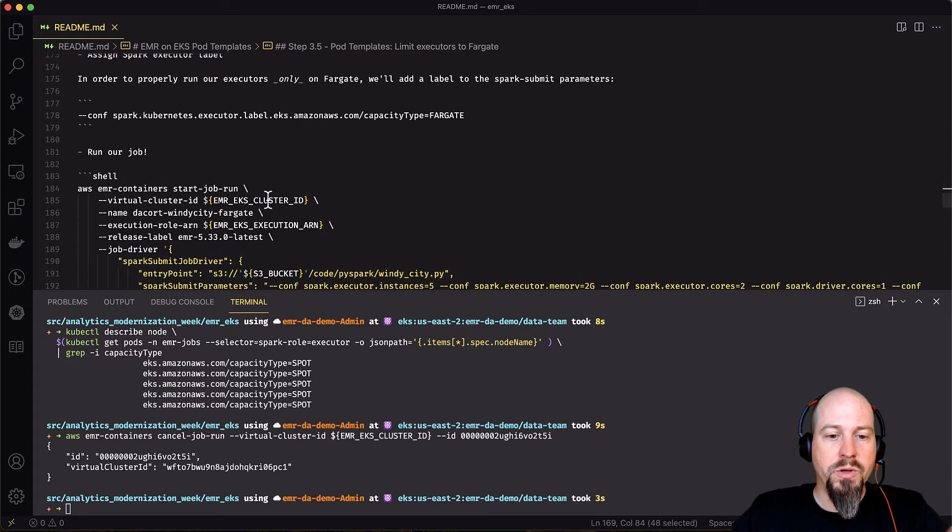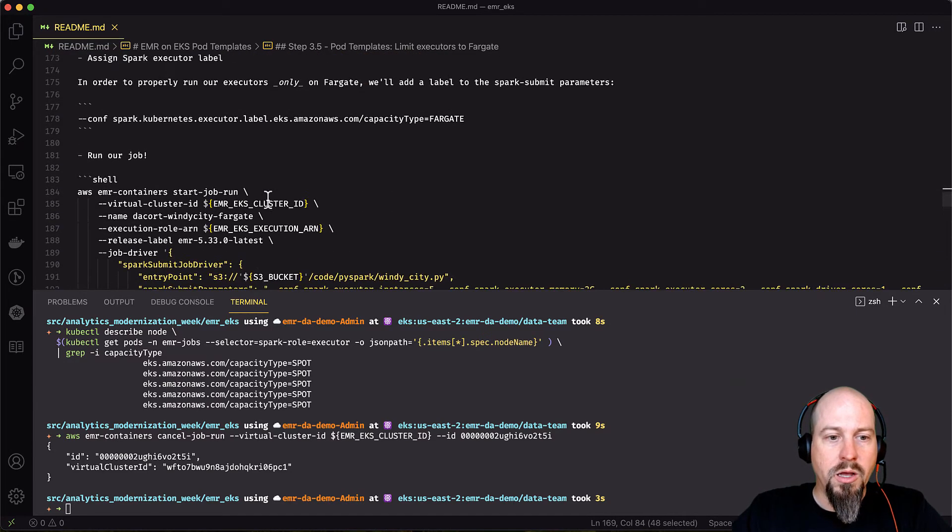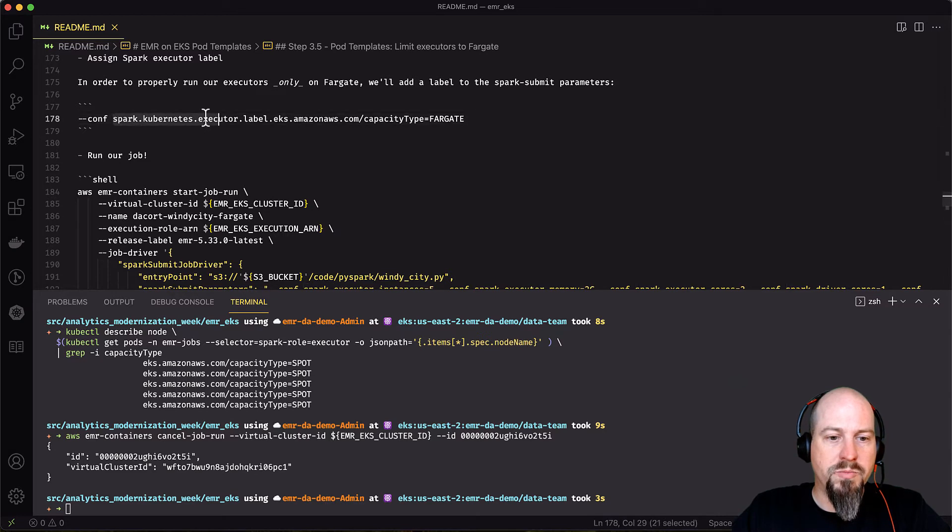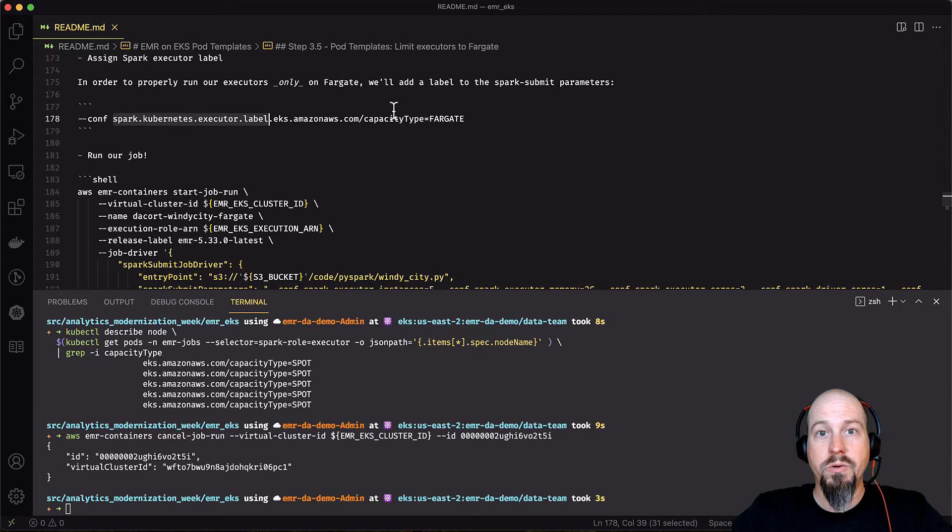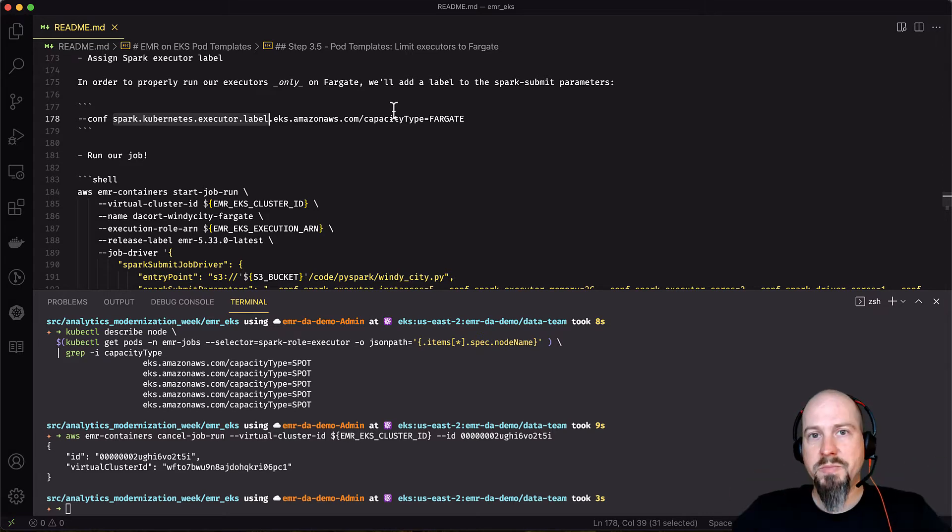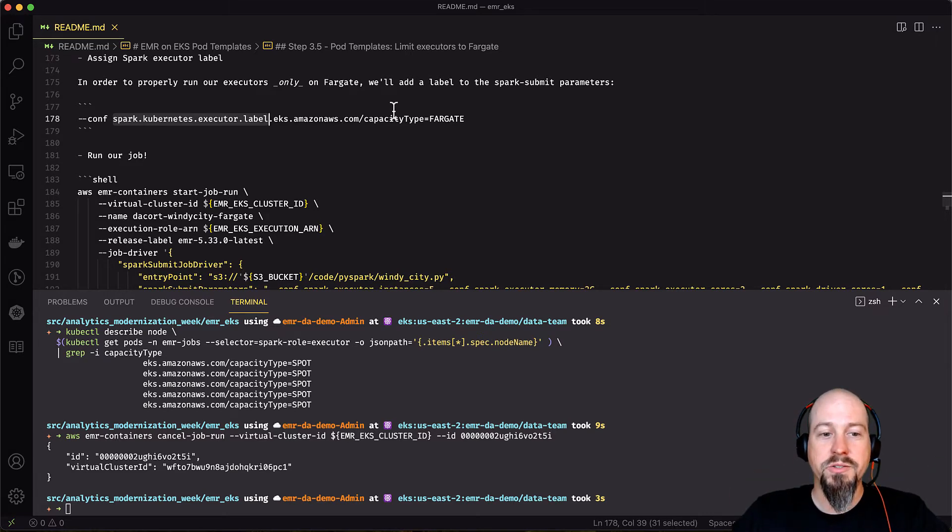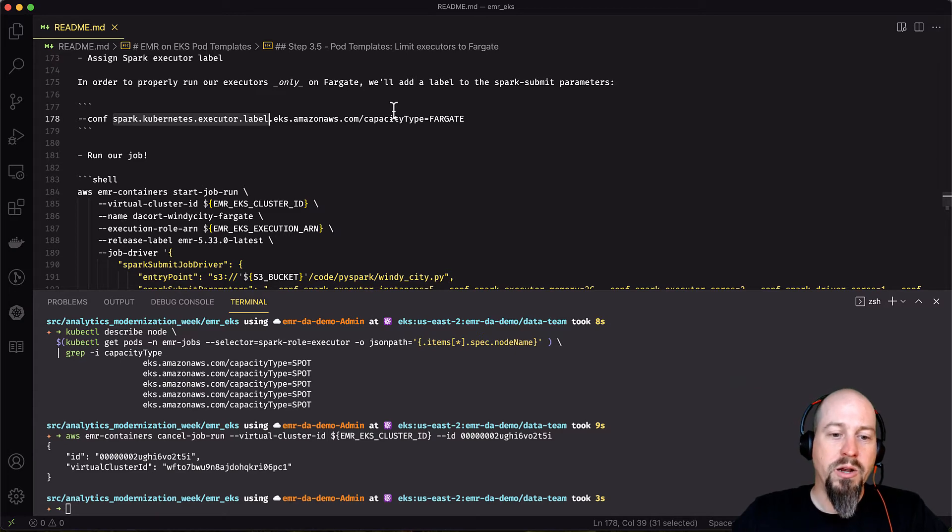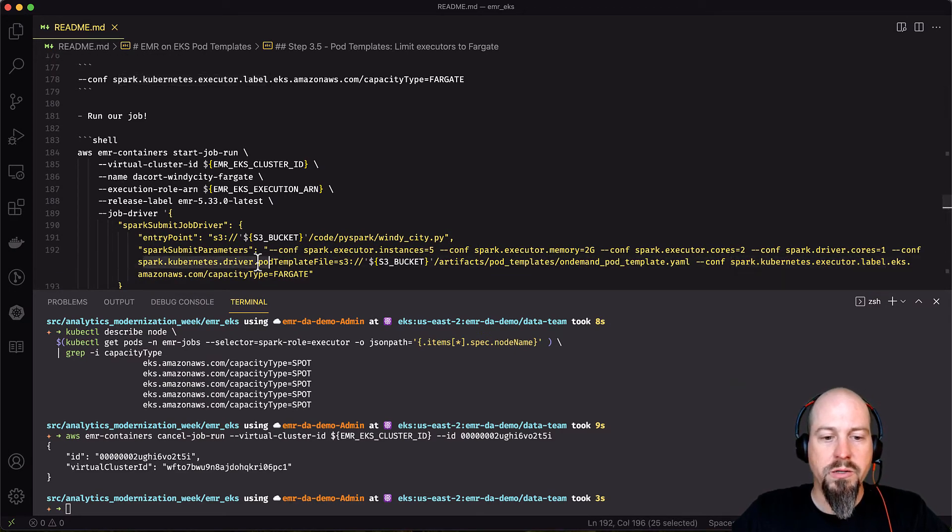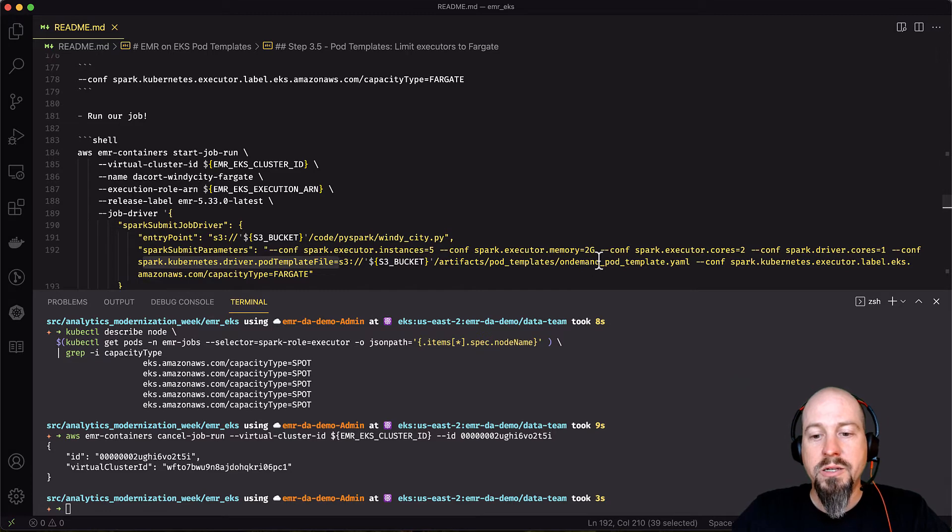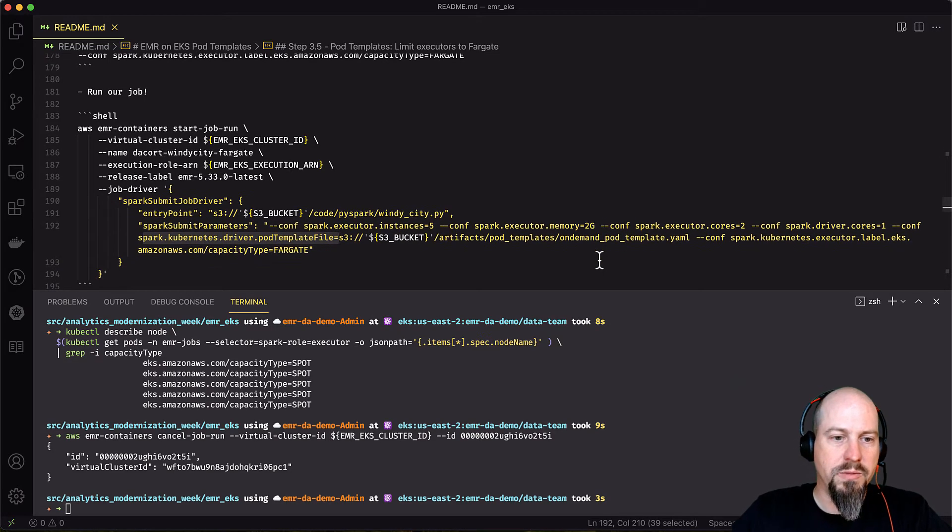And then when you want to run that, all you need to do is add this Spark Kubernetes executor label configuration to say, hey, here's the label for this pod. And that'll go and run on Fargate and spin up as many Fargate executors as you want. So that's a cool way that you can also use this to run on serverless. And you can still specify your driver pod template file to run on on-demand. So that's pretty awesome.